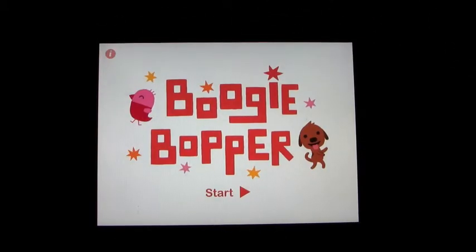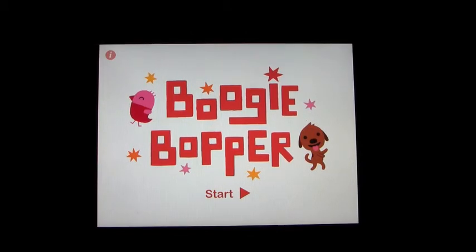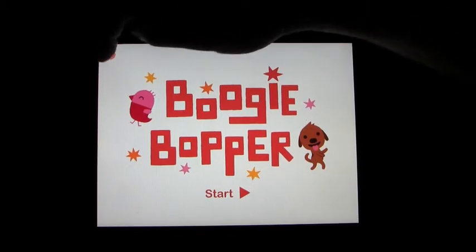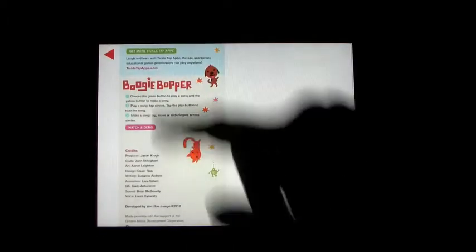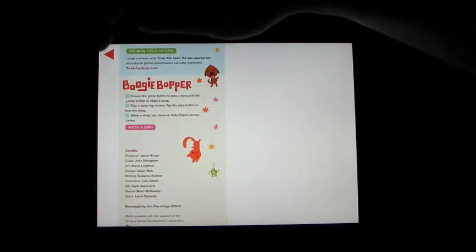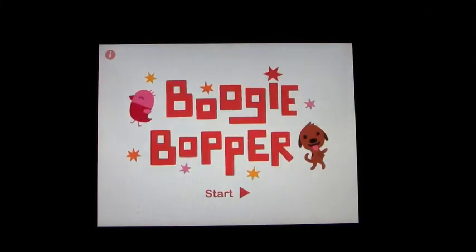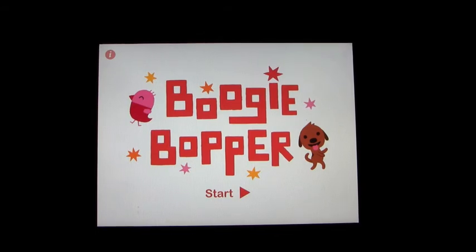But that is Boogie Bopper. And it's a lot of fun. Kids seem to really enjoy that. You can get some more information about the company. About who did it. And some more information on some of the apps that they have. But that's it. Boogie Bopper. Lots of fun. Look at that. Thanks.